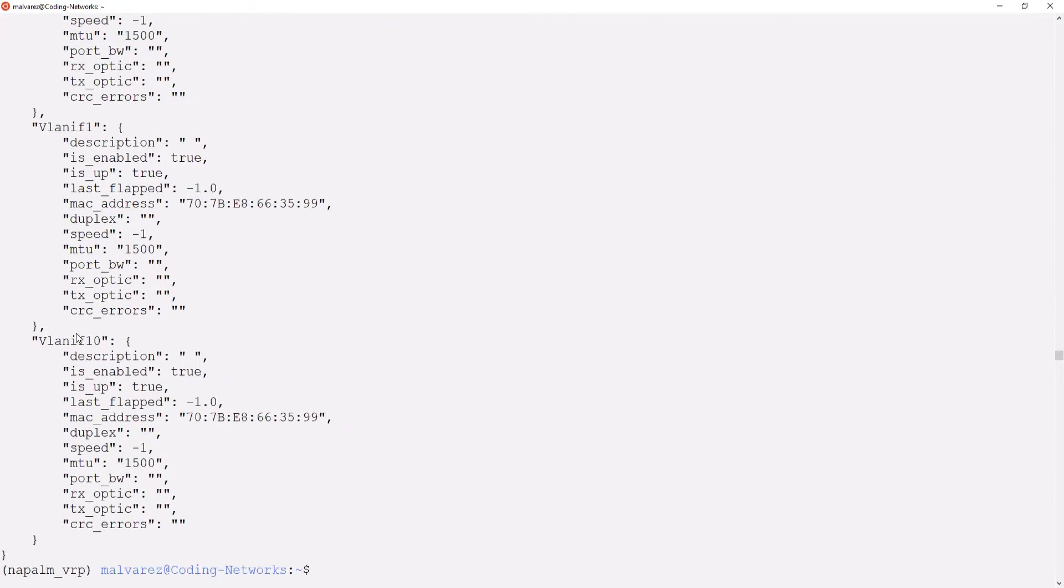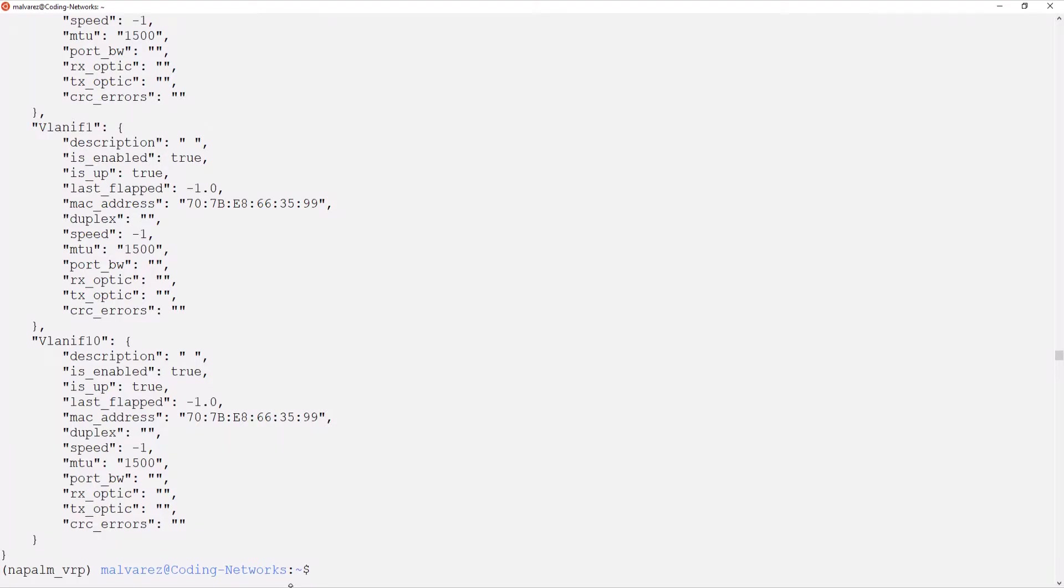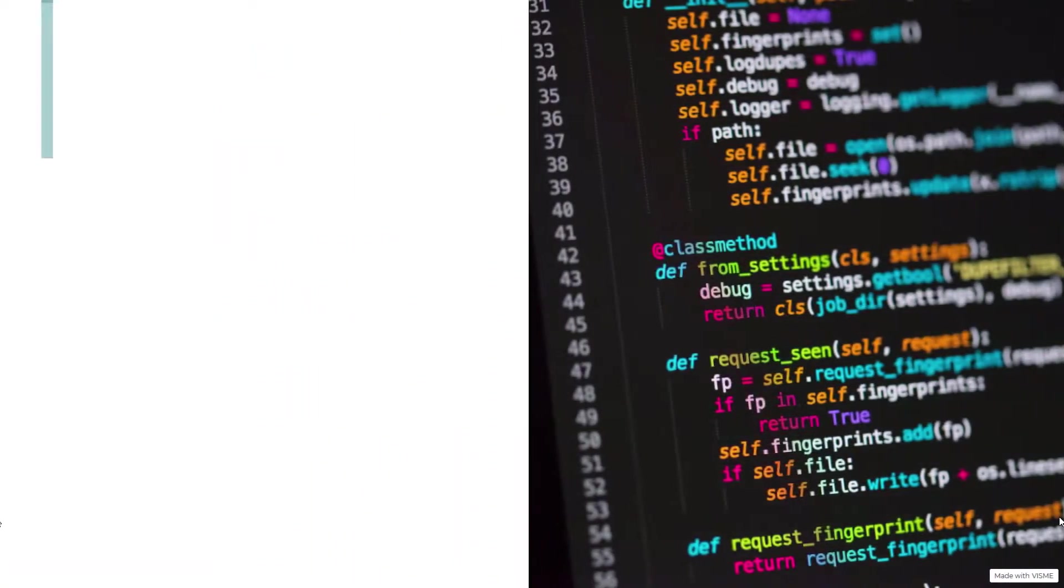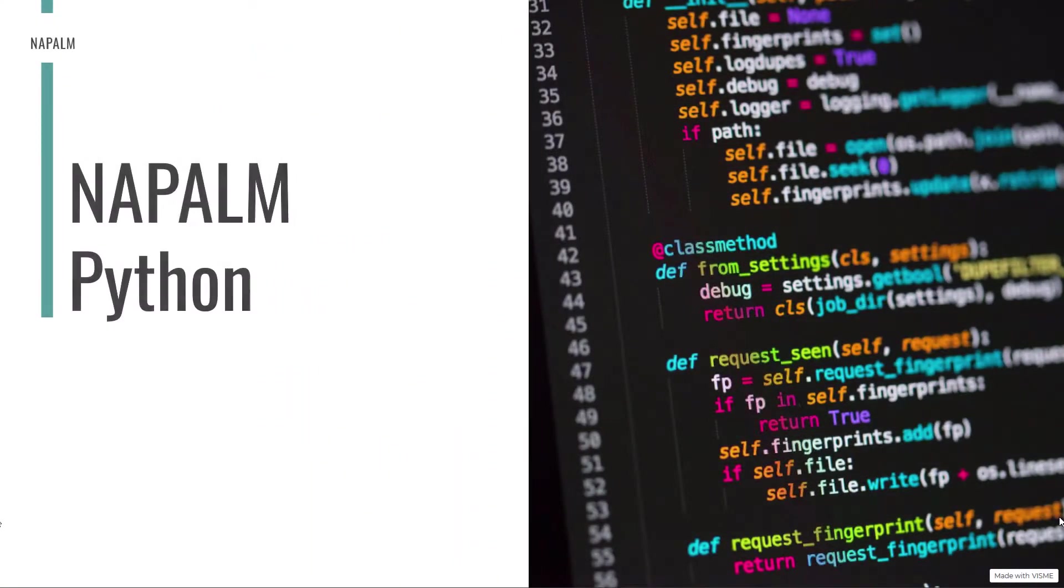Excellent! There we can see that the code returned the information of the interfaces structured in a Python dictionary. Now we are ready to move on to code in Python.